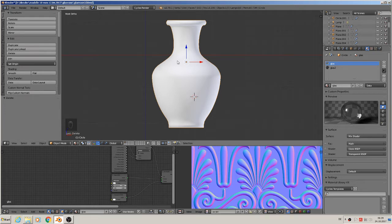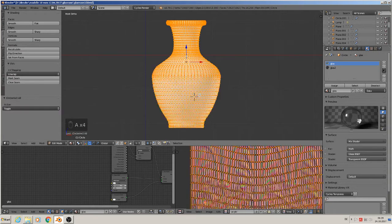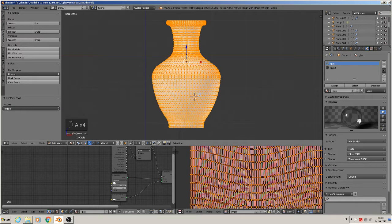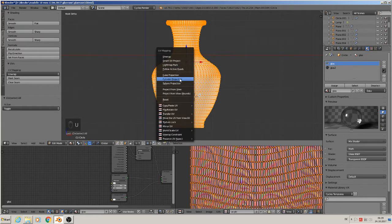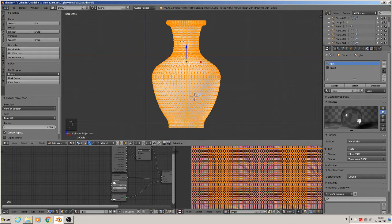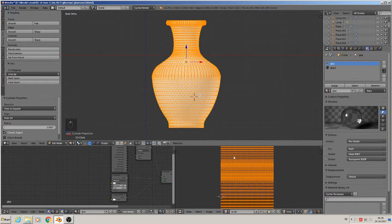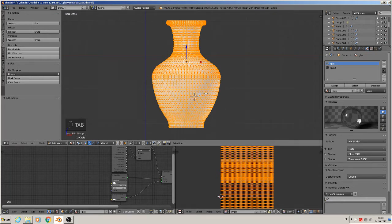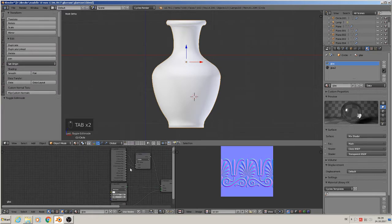We go into edit mode, mark all with A, then unwrap and select cylinder projection because the basic shape is a cylinder. You can see here our unwrap is complete.